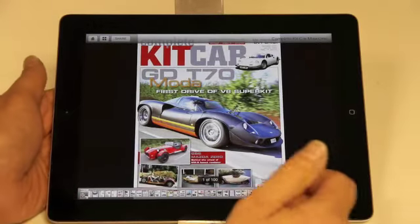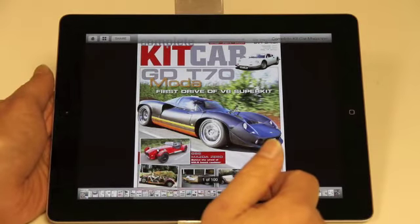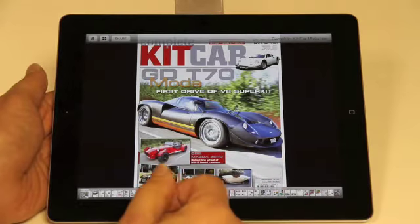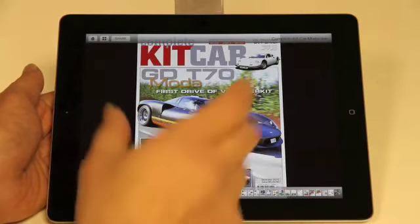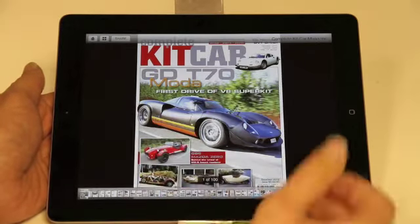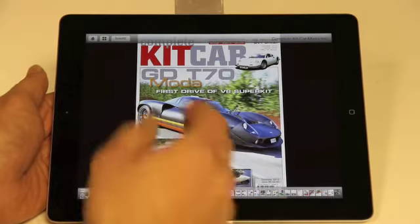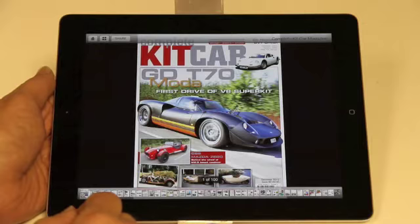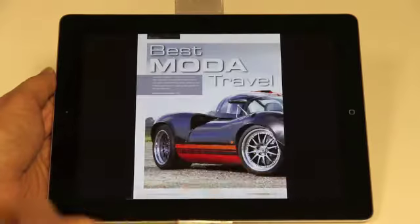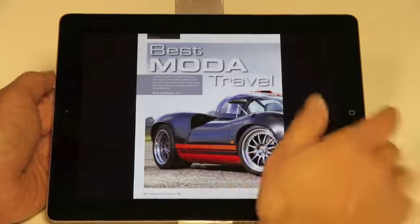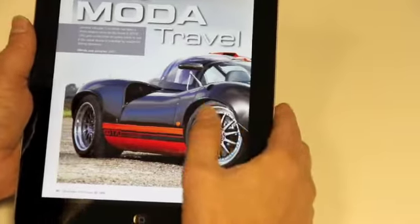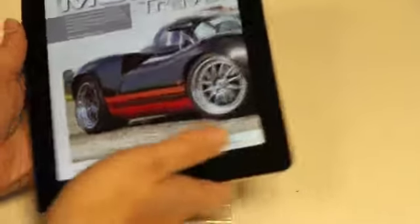Another way of going to specific features is to tap on the image that you're looking at, particularly on the cover and in the contents pages. For instance, if you wanted to look at the T70 feature, you just press that and you get a view which takes you straight to the article.